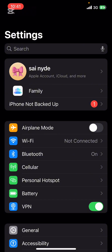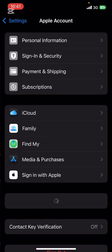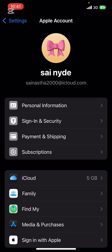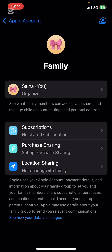First of all, open the Settings app on your phone. Once you do that, go ahead and tap on your Apple account from the top of your screen. Now there you're going to have to select the Family option. Then on the top right corner, you're going to see an add icon — tap on it.